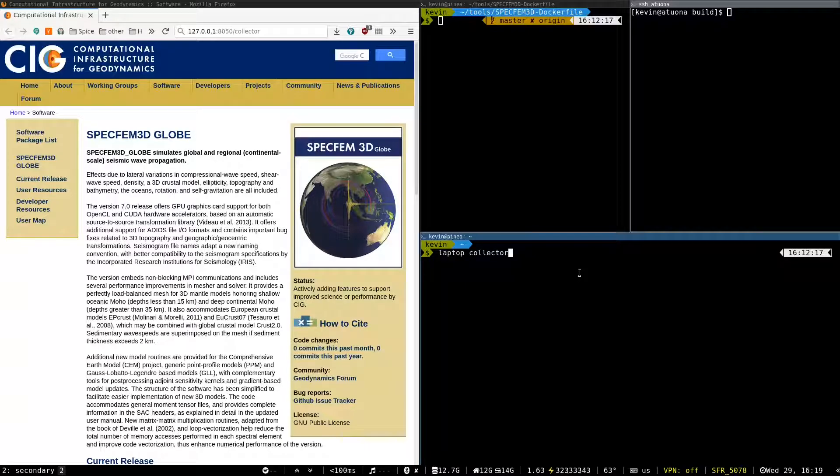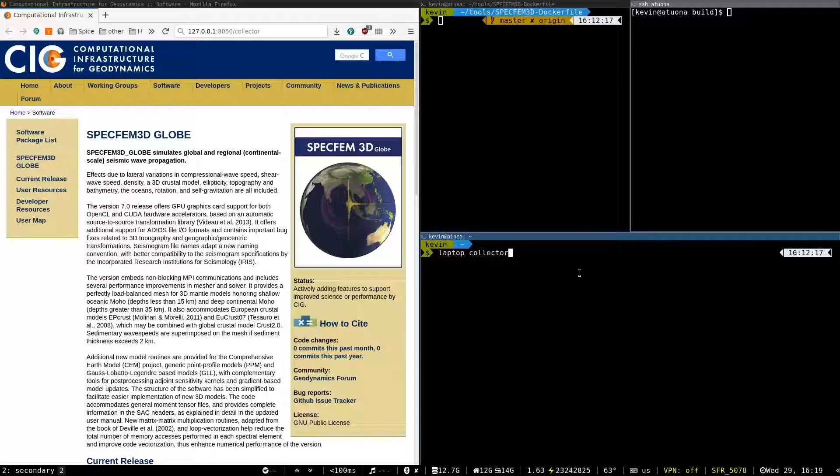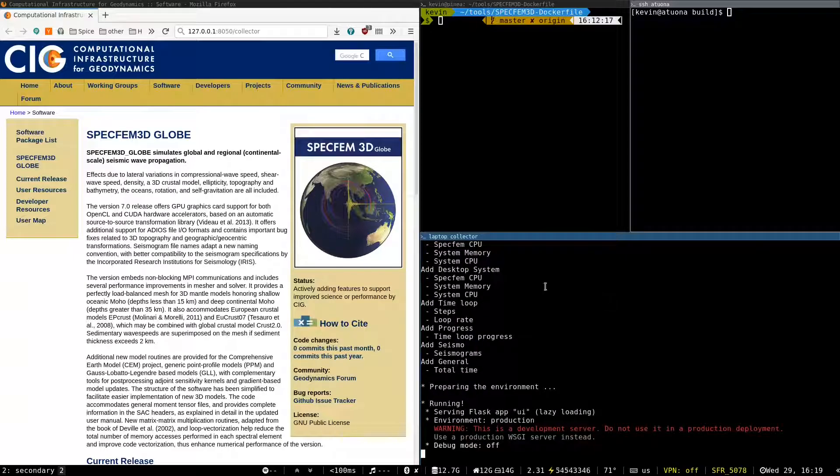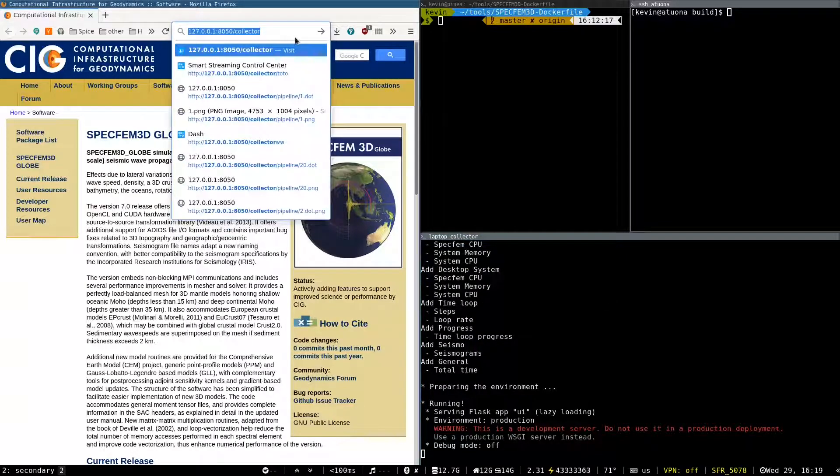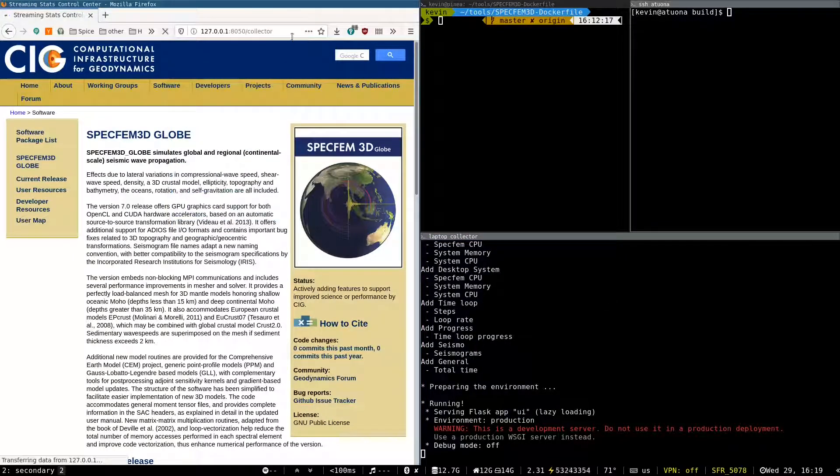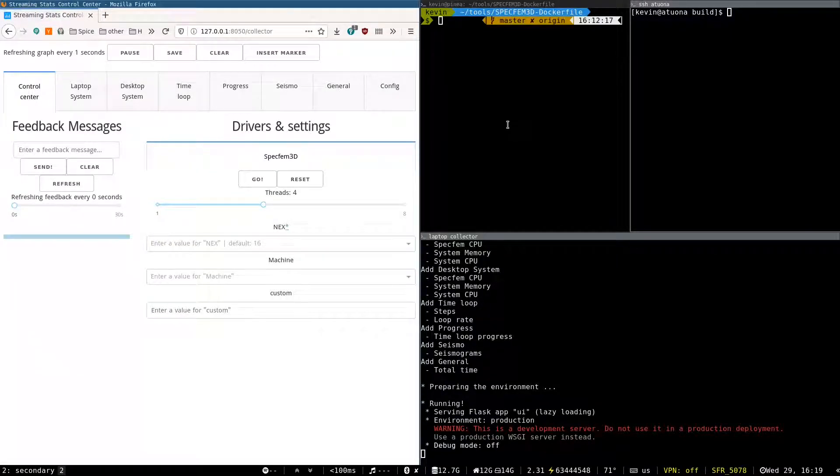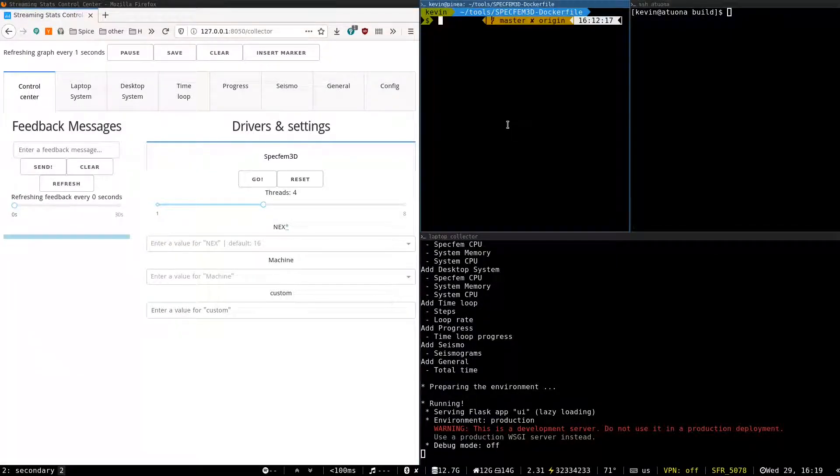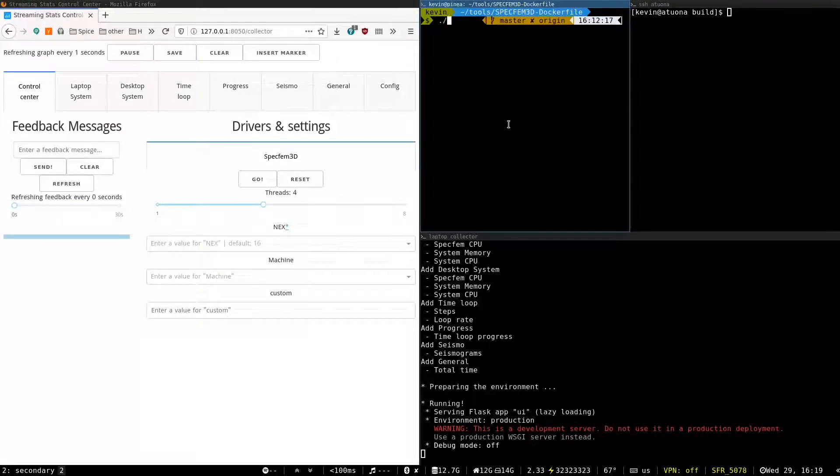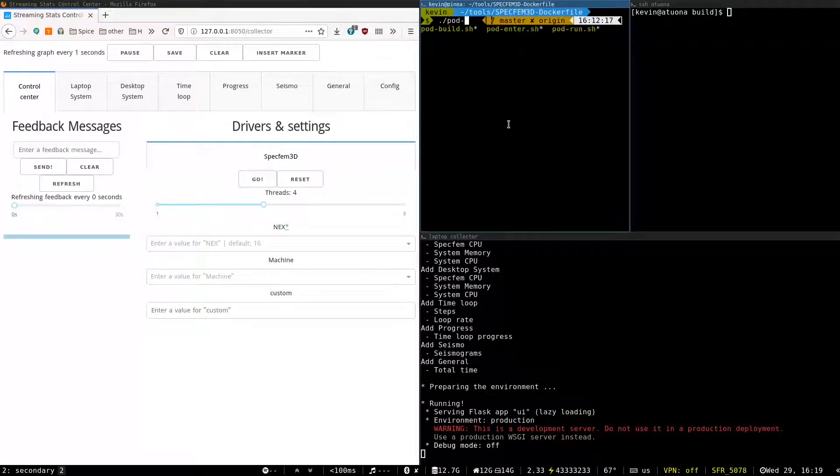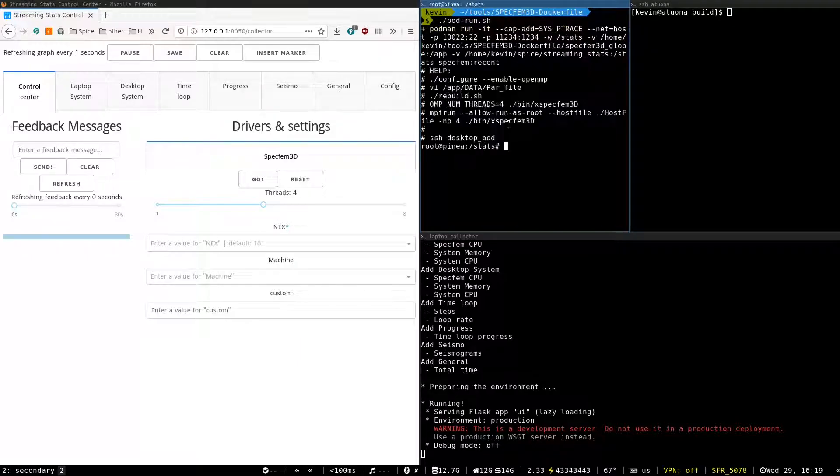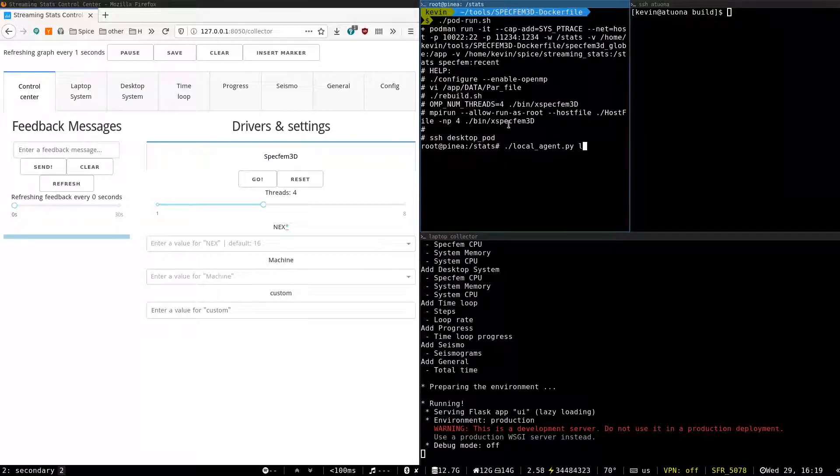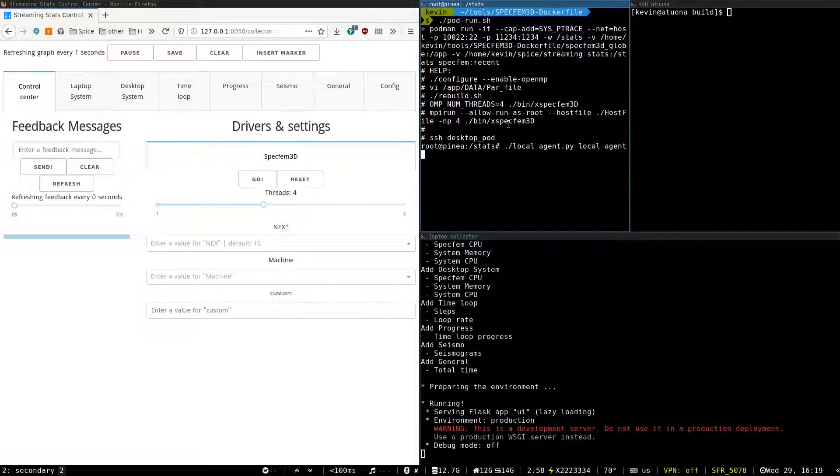So let me first show how the live view of the collector is working. So on my laptop I launch the collector. I go on its web page. And I will launch two containers, one on my laptop here. I launch a local agent, so this one is on the laptop.